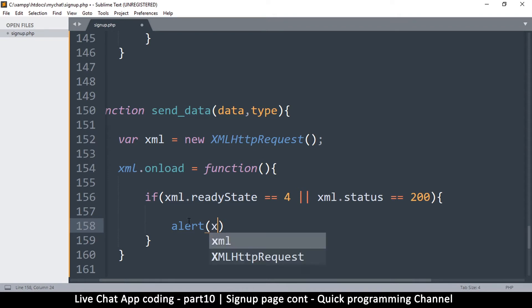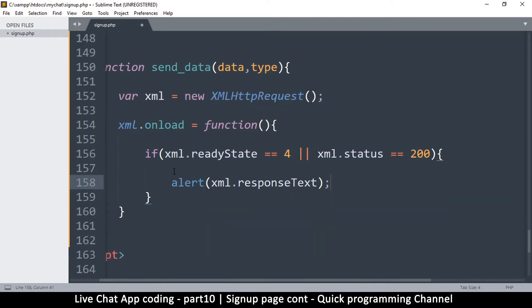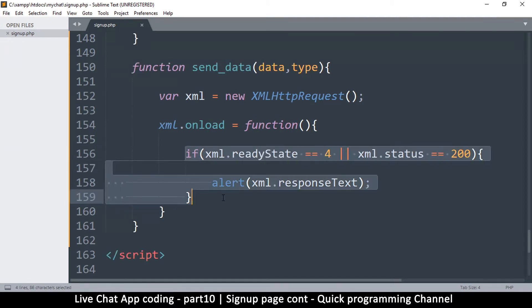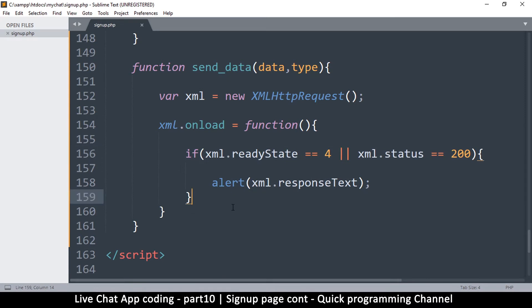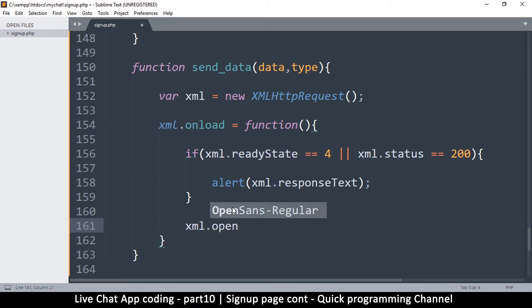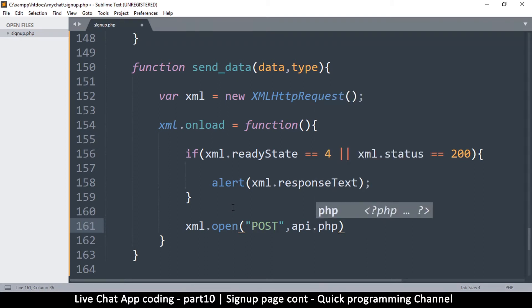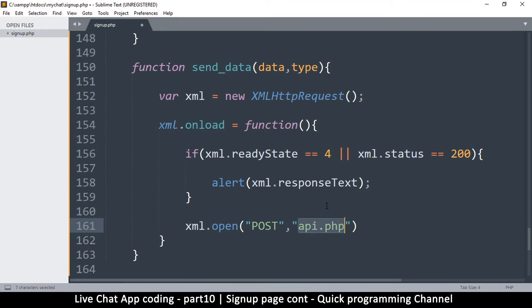When that condition is met, we will get a response, so I'm going to say alert(xml.responseText). Now, let's not forget we have to actually send this data. First we listen, then we send. To send, we call xml.open — we want to send this as a POST request to the file called api.php. This request should be asynchronous, so we pass true as the third argument.